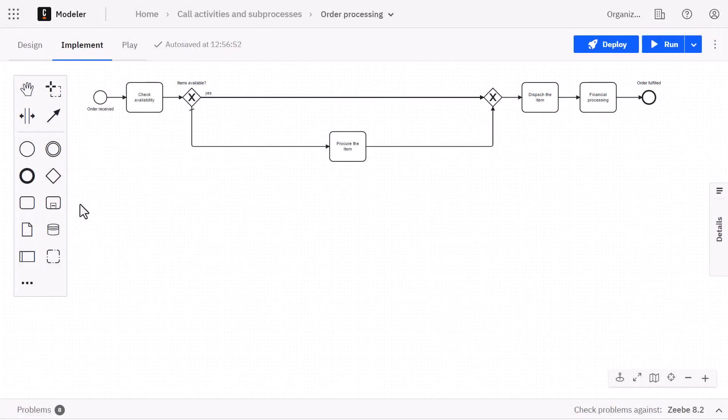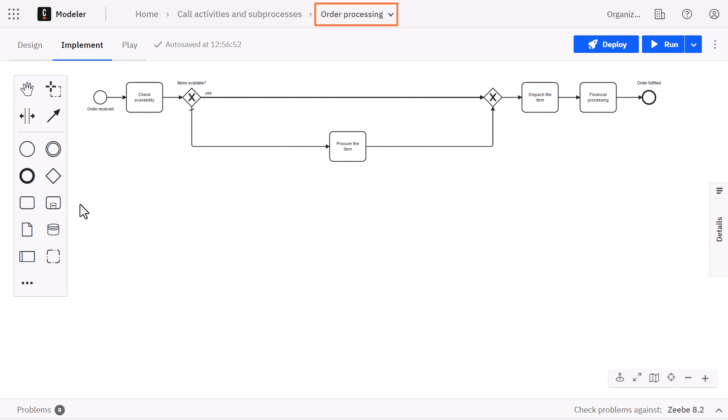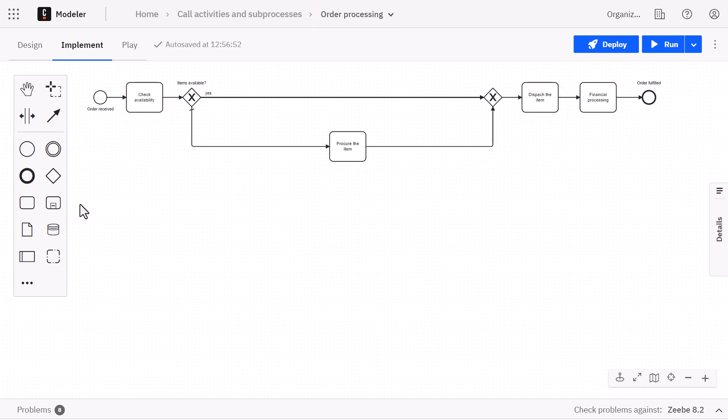Let's imagine the following scenario. We have this process for order processing, consisting of these four activities.